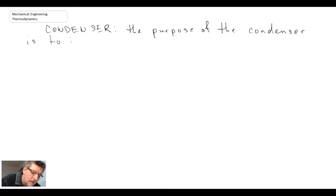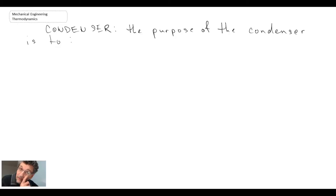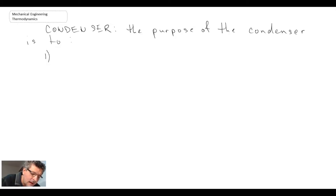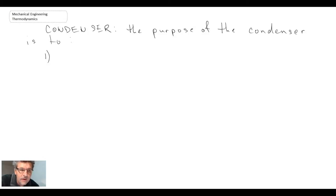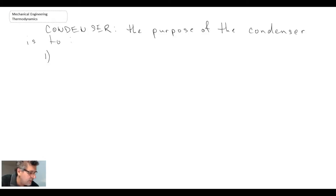So the purpose of the condenser, there are actually a number of different purposes. One of them is we want the condenser to be operating at a low pressure and that is the pressure at which we expand the steam in the turbine to.